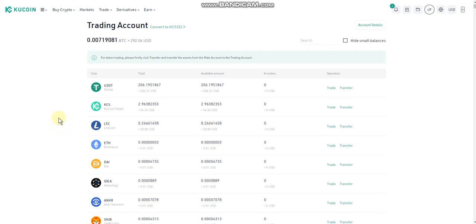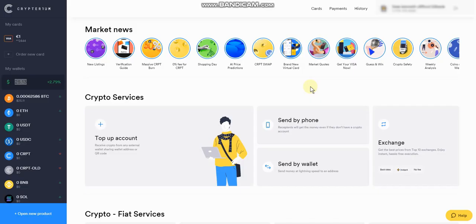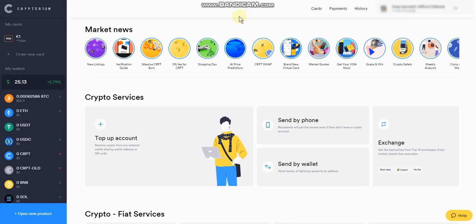Now we're going to get into Cryptarium and do the same thing using the LTC network. I've logged into the Cryptarium account and transferred over some Bitcoin. I want to show you how to convert/exchange money from coin to coin in Cryptarium and then send it over to KuCoin as well.